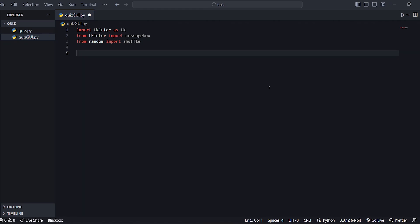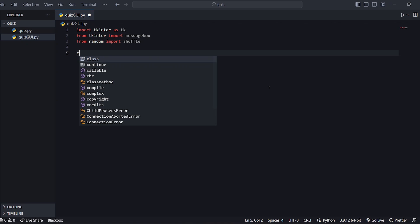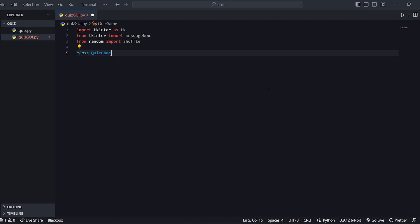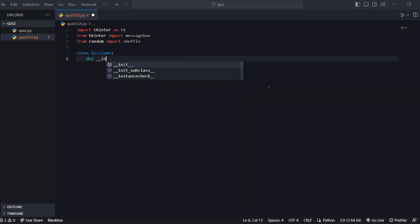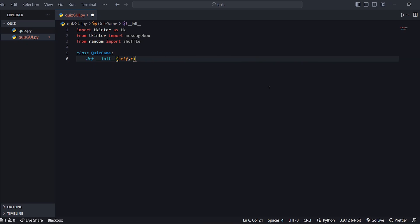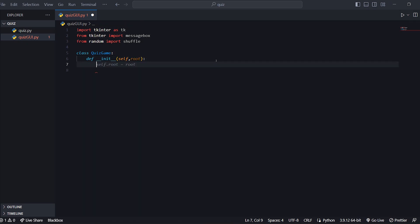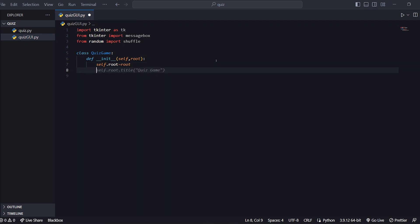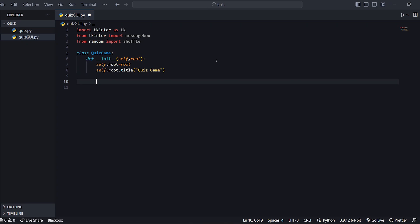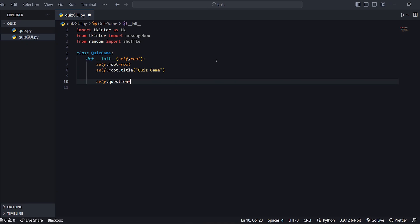Now we create a class. Class QuizGame, def __init__ self, self.root equal to root. Now we create a question bank. We can write questions here — self.questions equal to a list.